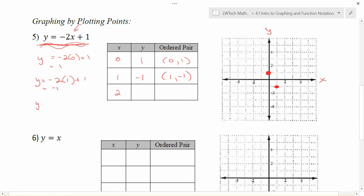For x equal to 2, I find the y coordinate: -2 times 2 is -4; -4 plus 1 is -3. Now I have the point (2, -3) and can plot it. I just randomly picked values for x — I like 0 and 1 because they're easy to plug in.